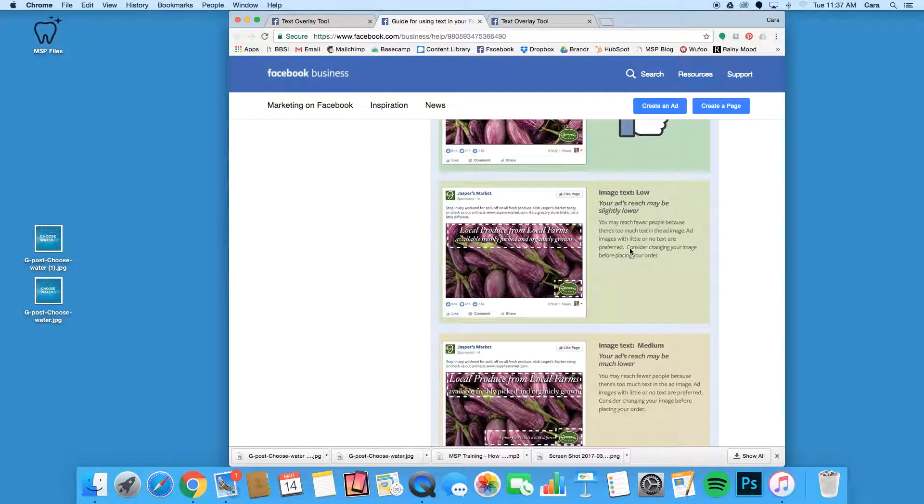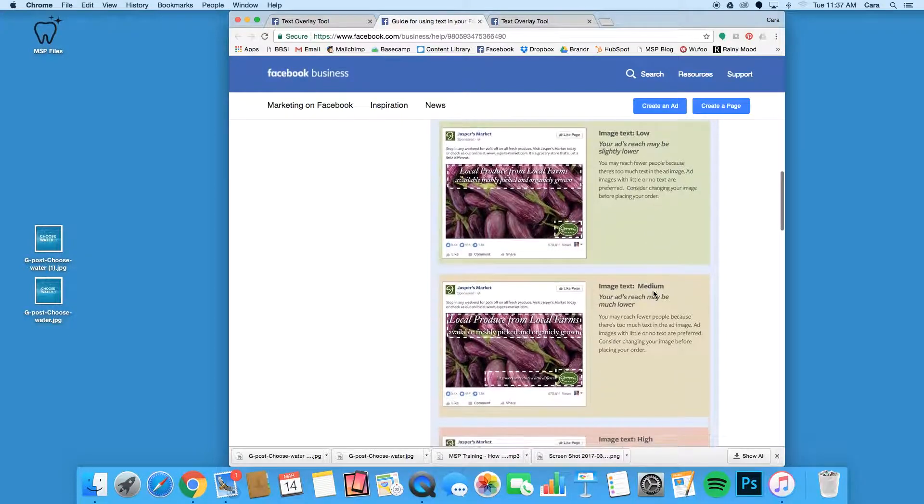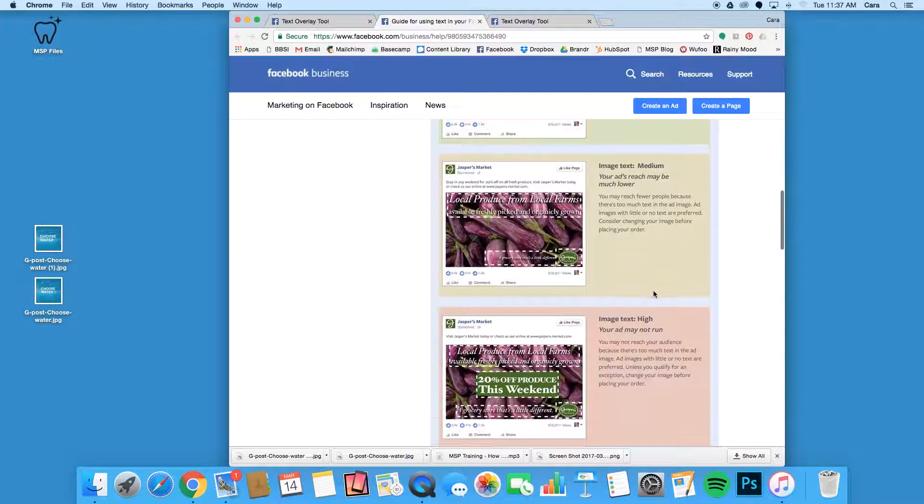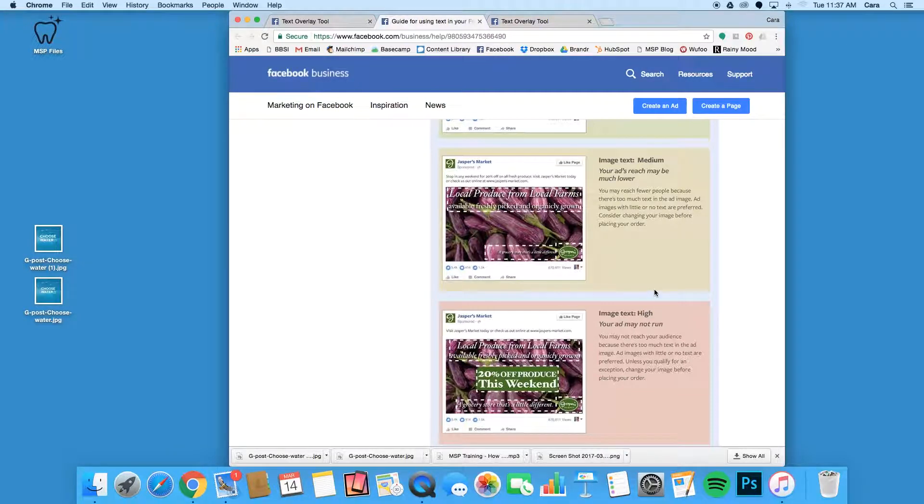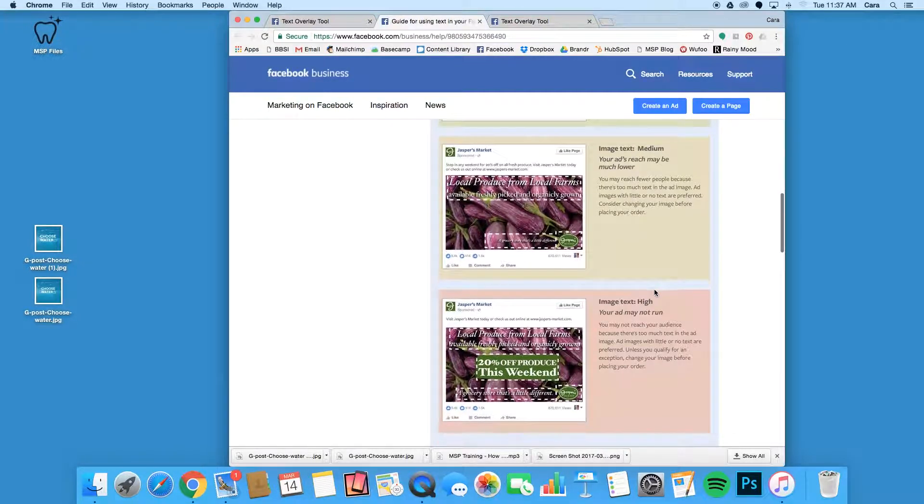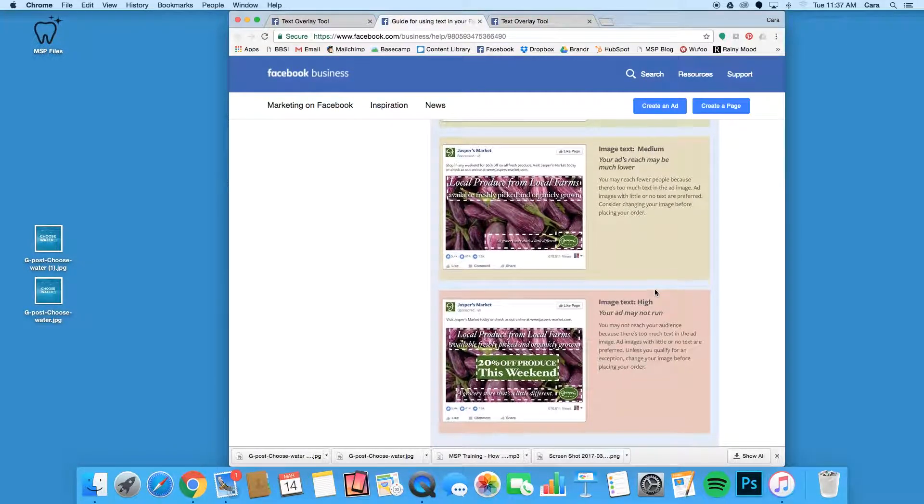Posts ranked medium or high will cost significantly more per impression and will be severely limited in exposure, perhaps not even reaching any of your target audience. To boost a post, you should ideally be in the okay range.